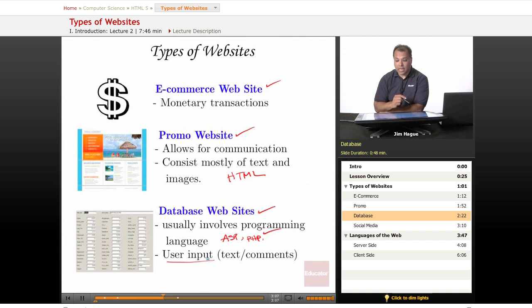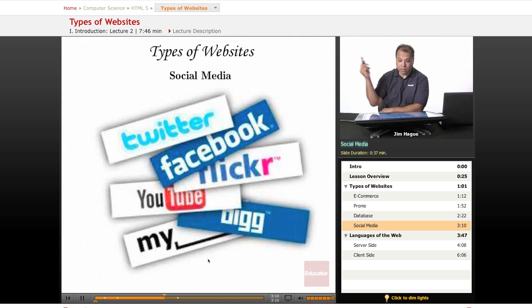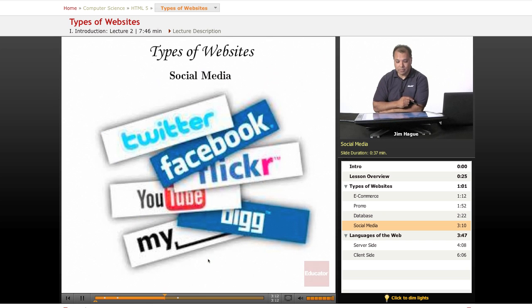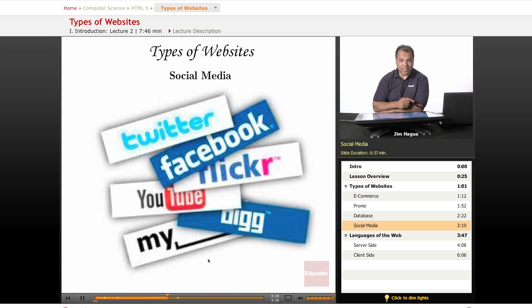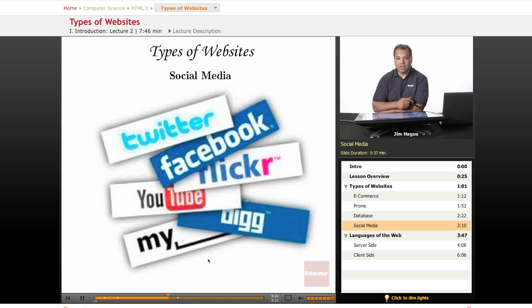But anyways, other types of websites there are. Let's go over to the next one. The most popular type is a social media website. We've got Twitter, Facebook, Digg, YouTube, MySpace, Flickr. Now we've got Pinterest. Everything is started with HTML.